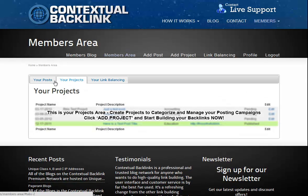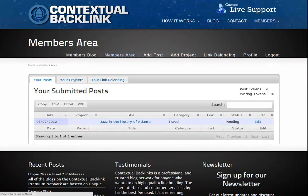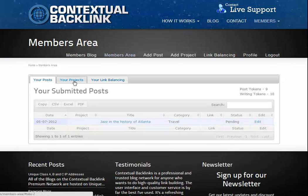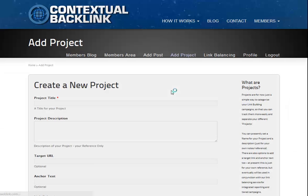One thing we haven't done with this post though is to add it to a project. We've not even created a project for that matter, so let's fix that right now. First of all, we'll click on the add project button on the members menu. This will bring up the create a new project page.